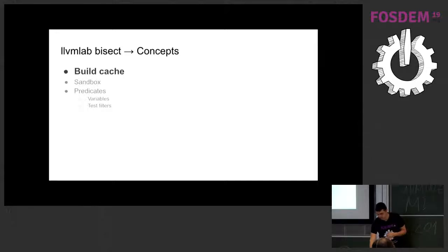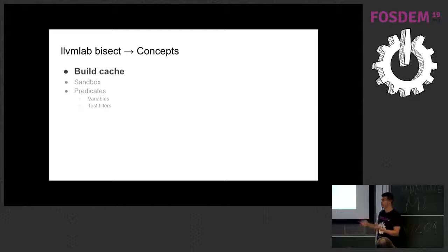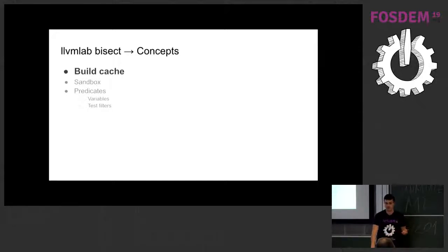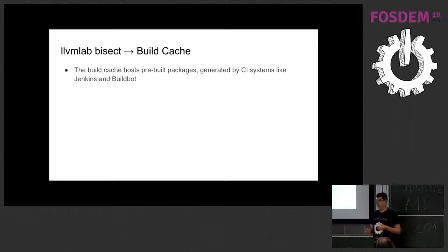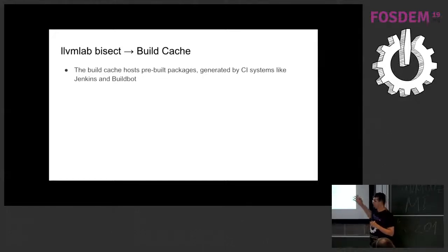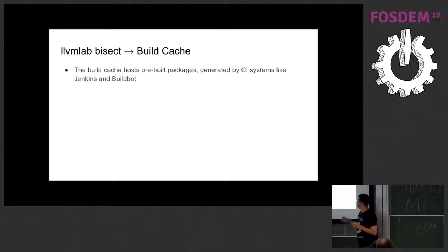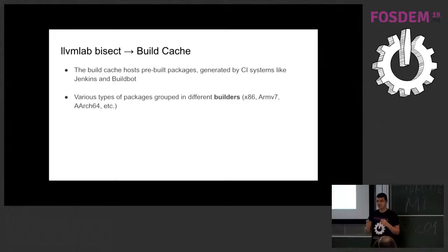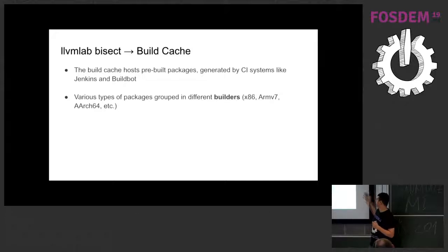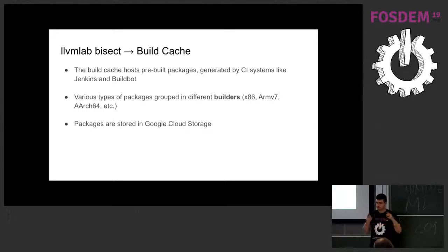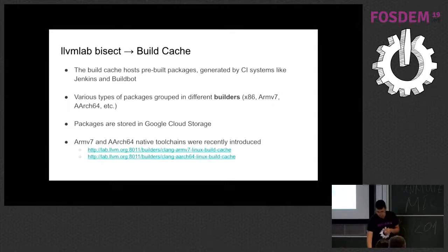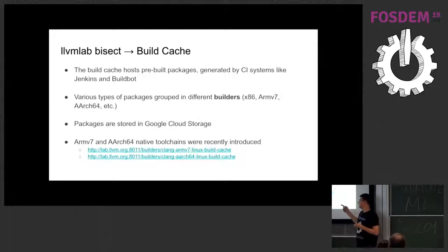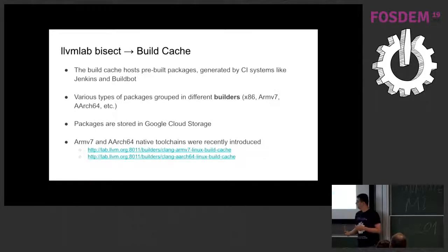A few concepts that are involved, the first one and one of the most important for the sake of LLVM lab bisect, and is the main argument for using that, is saving time by using it. So the build cache is a cache full of pre-built packages with the toolchain. Basically CI systems, so continuous integration systems, Jenkins and BuildBot generate these packages. There are many types of packages that you can use out of the box, like x86 packages on the 7 and AR64. They are stored on Google Cloud Storage, so you can download them.